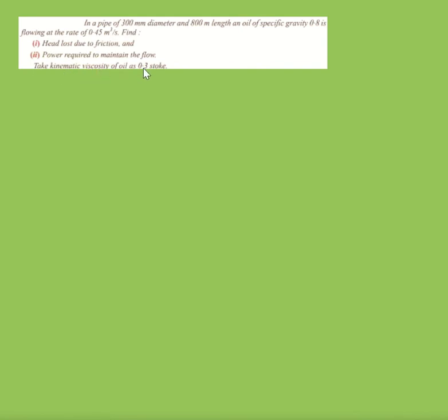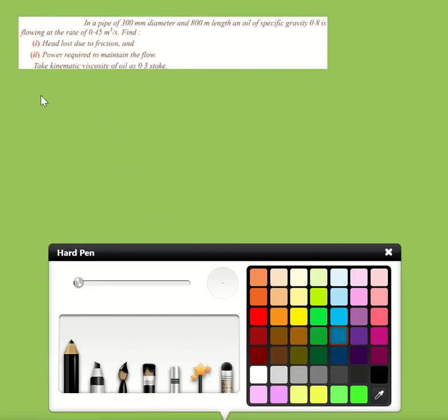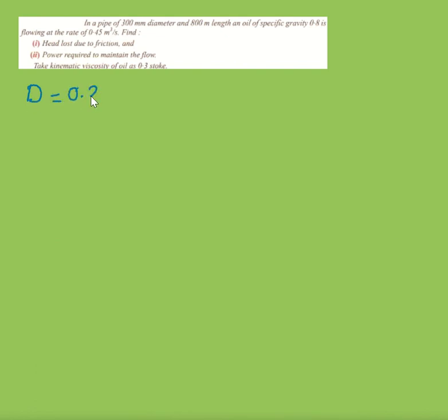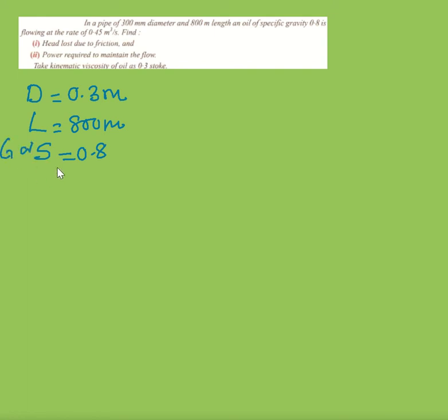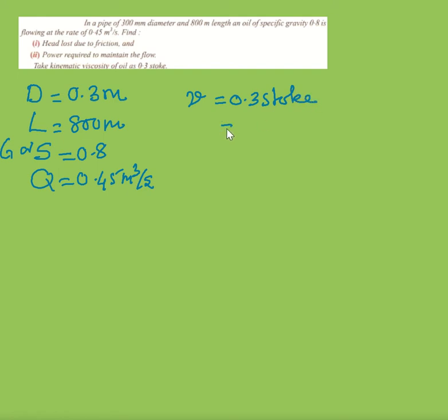Second problem: In a pipe of 300 mm diameter and 800 meter length, an oil of specific gravity 0.8 is flowing at a rate of 0.45 meter cube per second. Find head loss and power required. Kinematic viscosity ν = 0.3 stokes = 0.3 × 10⁻⁴ meter square per second.